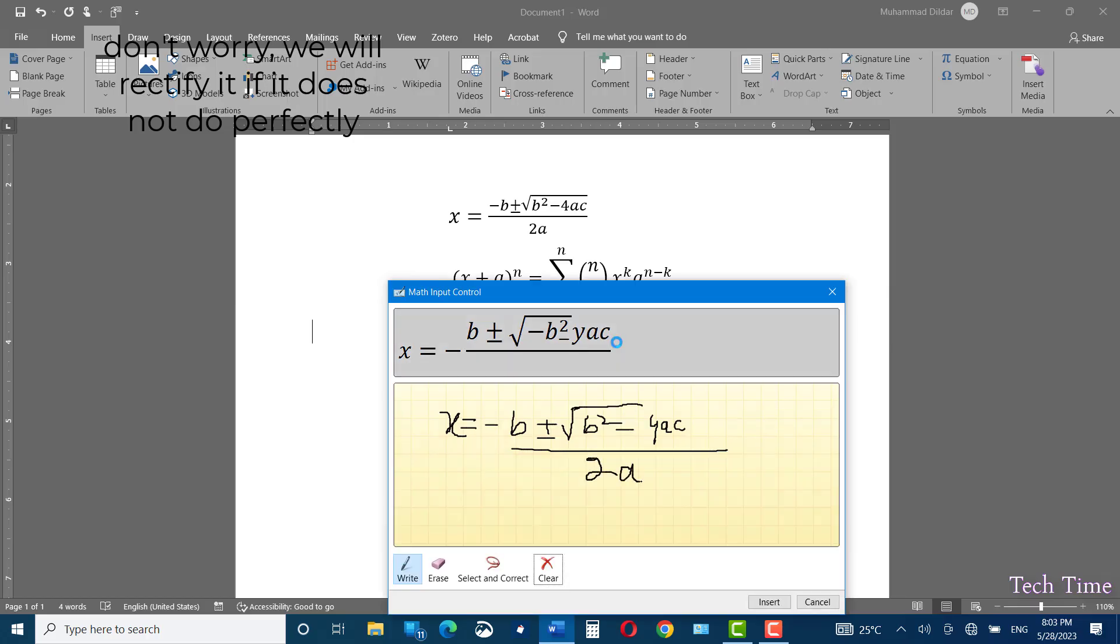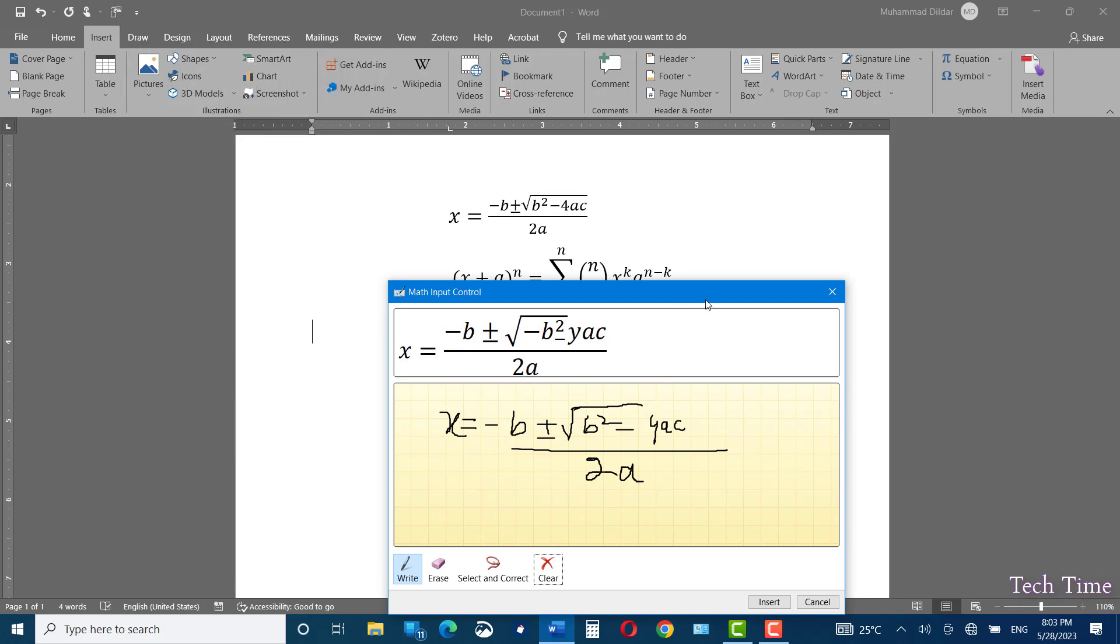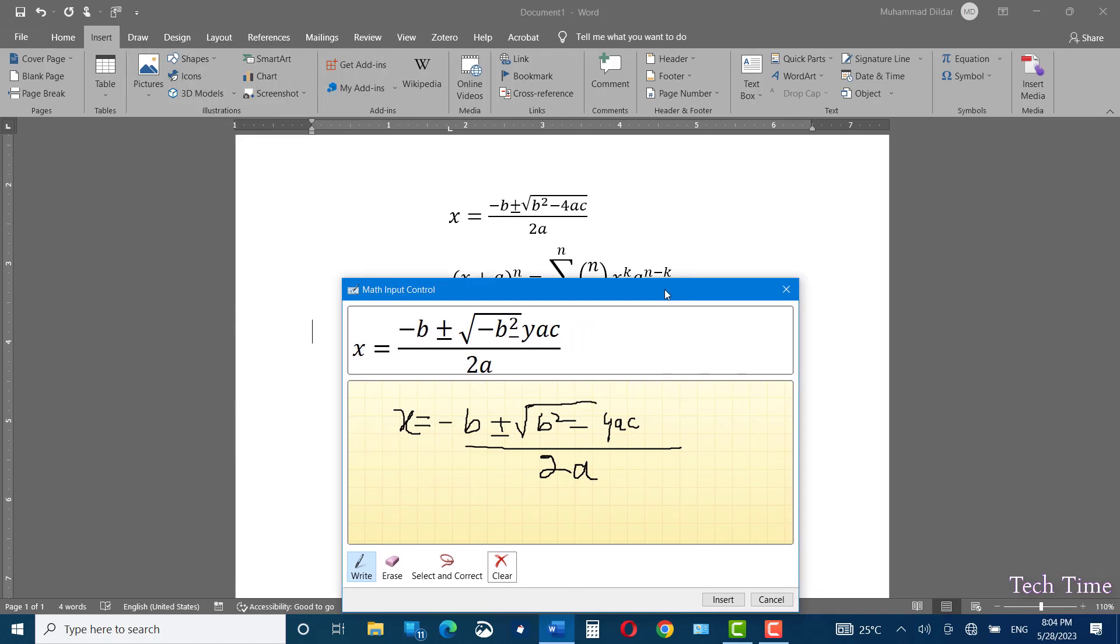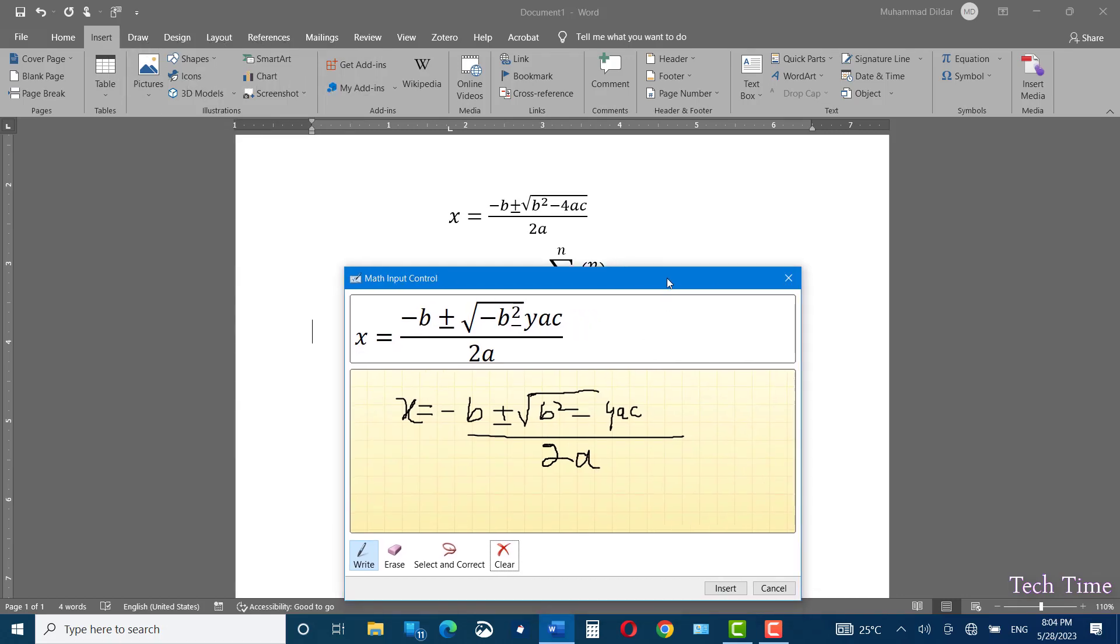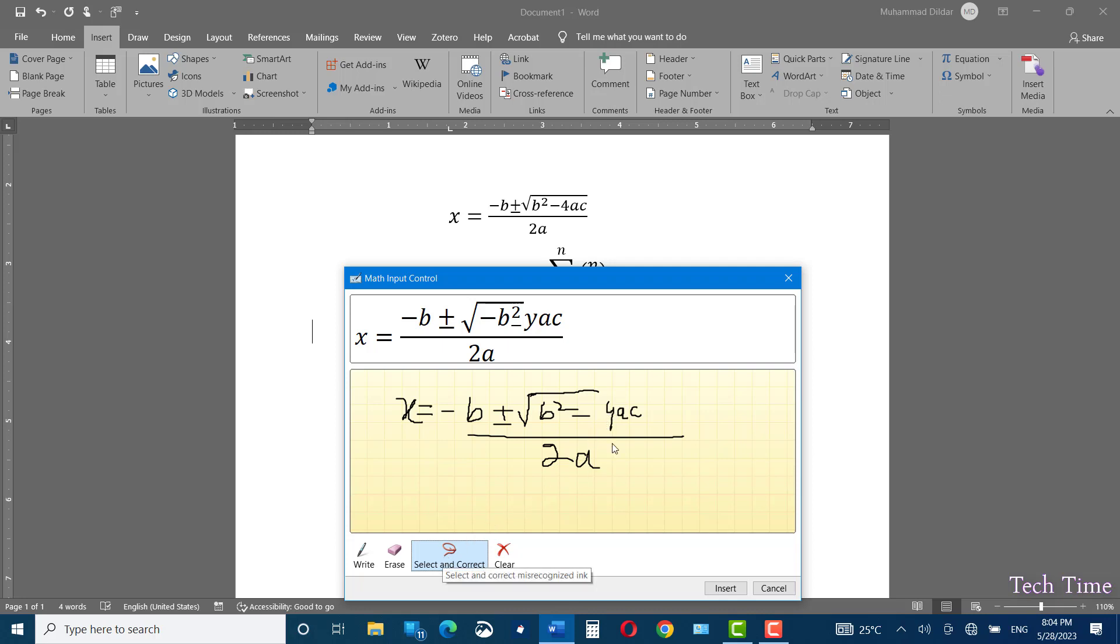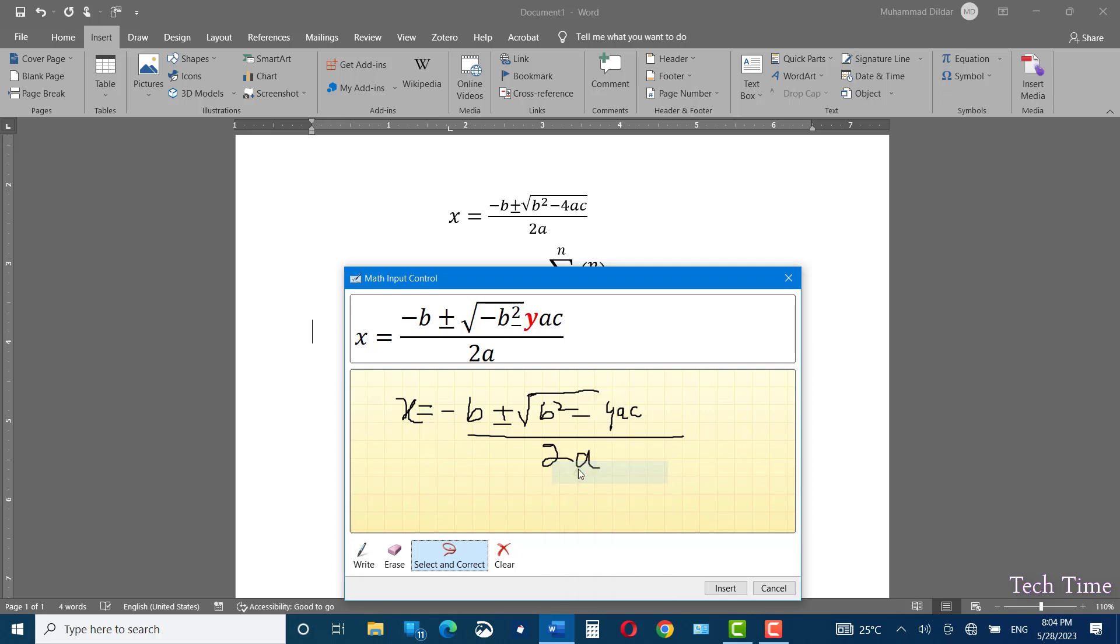Now, you can see it has not predicted the equation correctly. You can go to this option, select and correct, click. This one is actually Y and we have to make it 4. Choose this option. And over here, you can see we have 4.